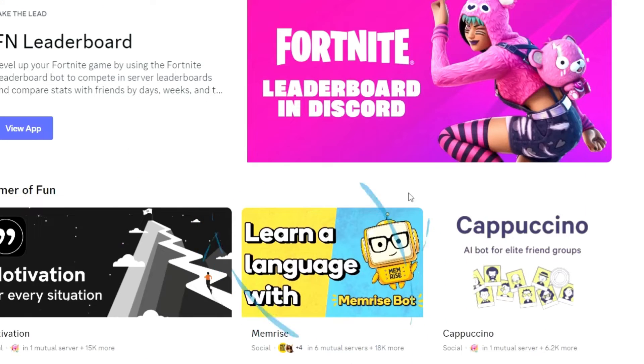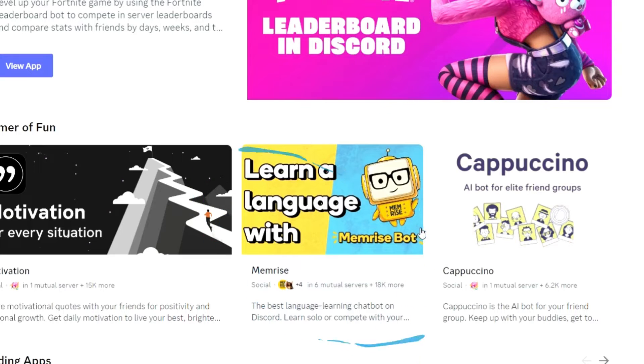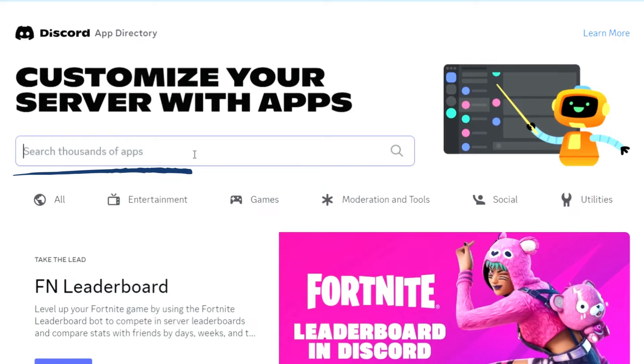There, you'll find the Memrise app in the discovery page or you can look it up using the search bar.